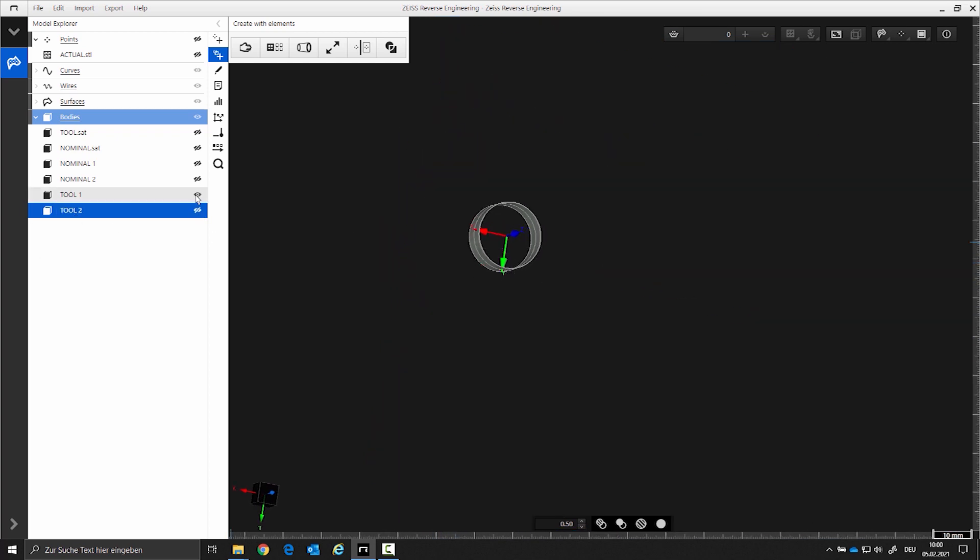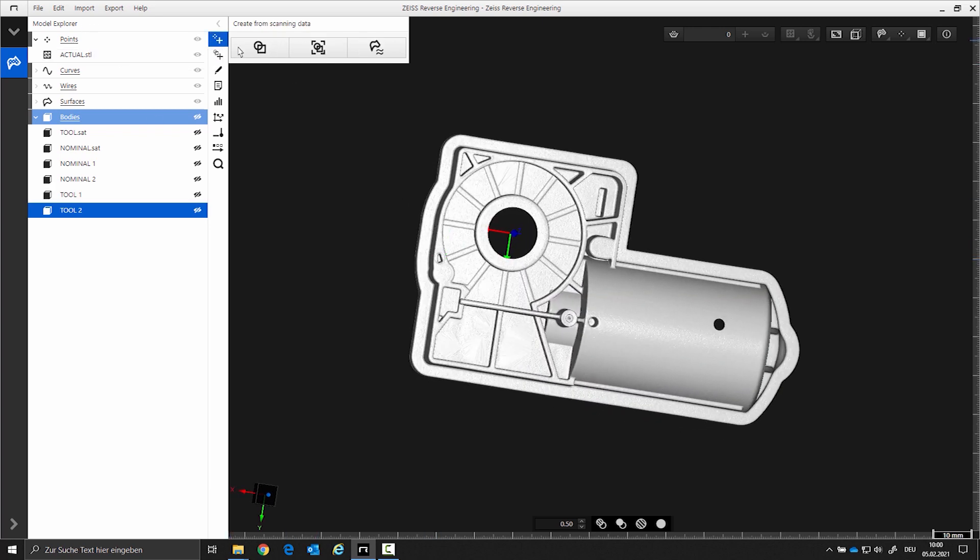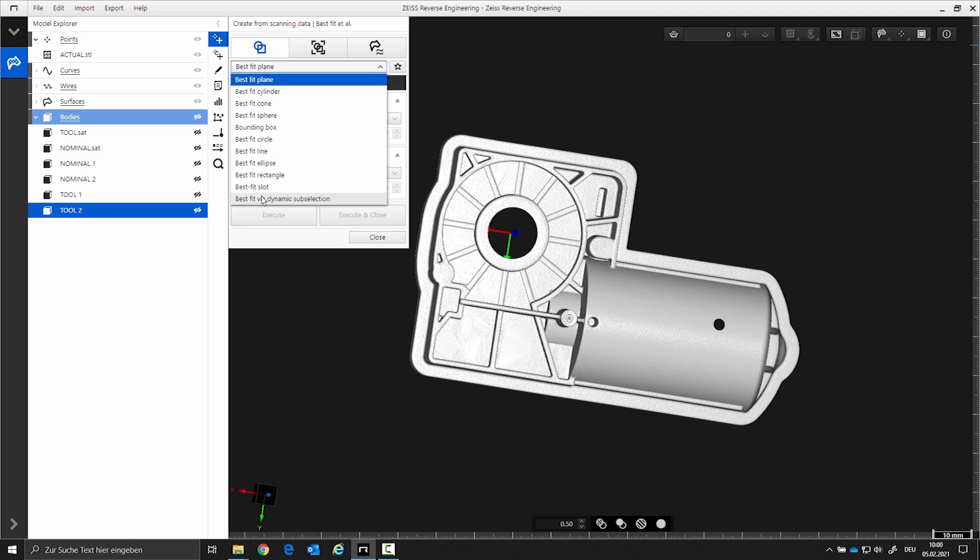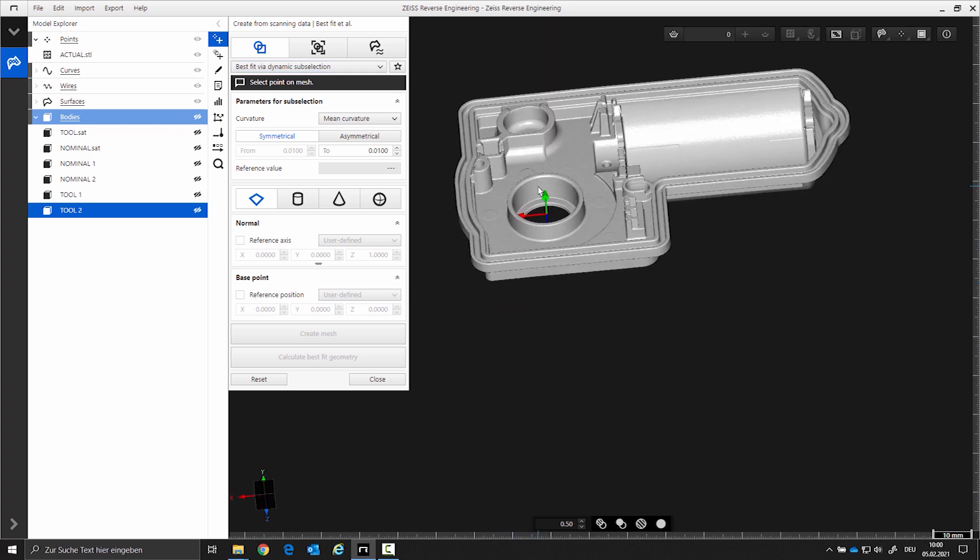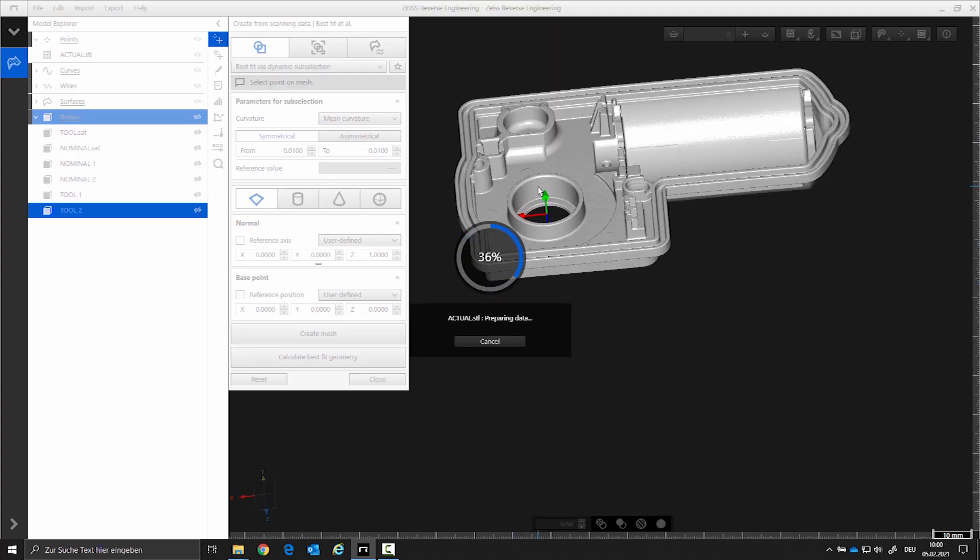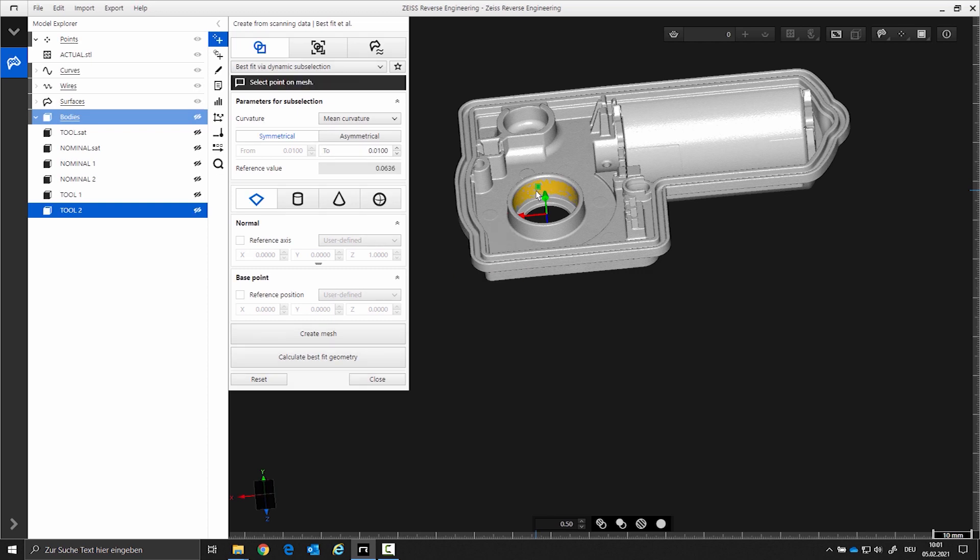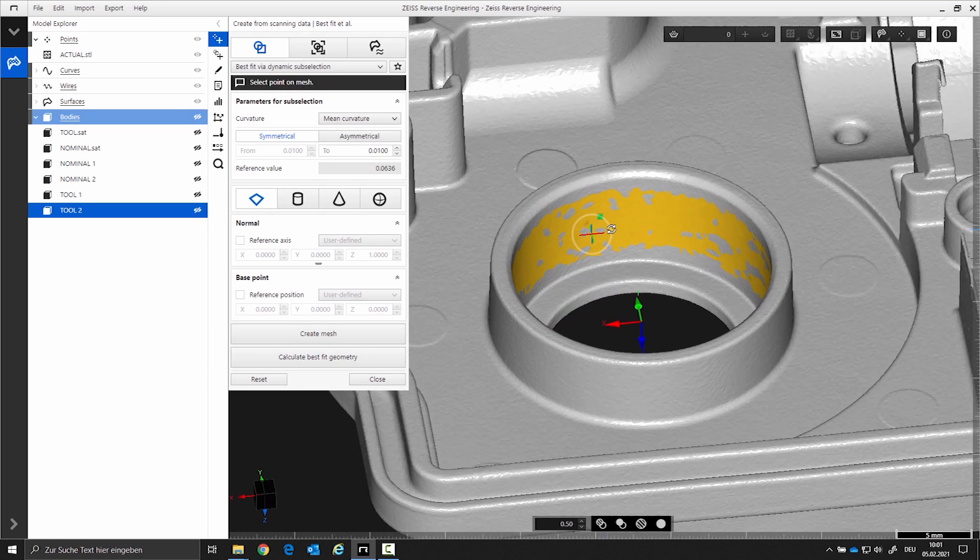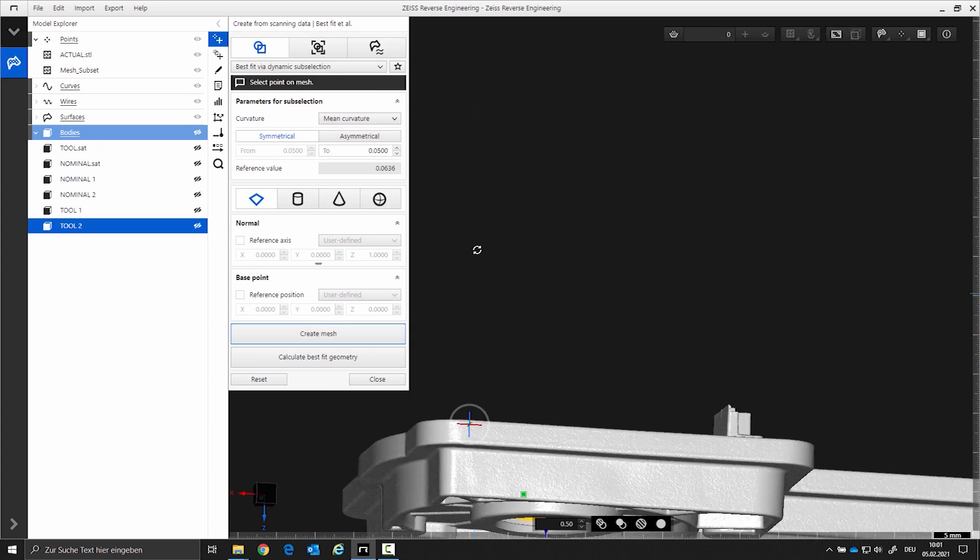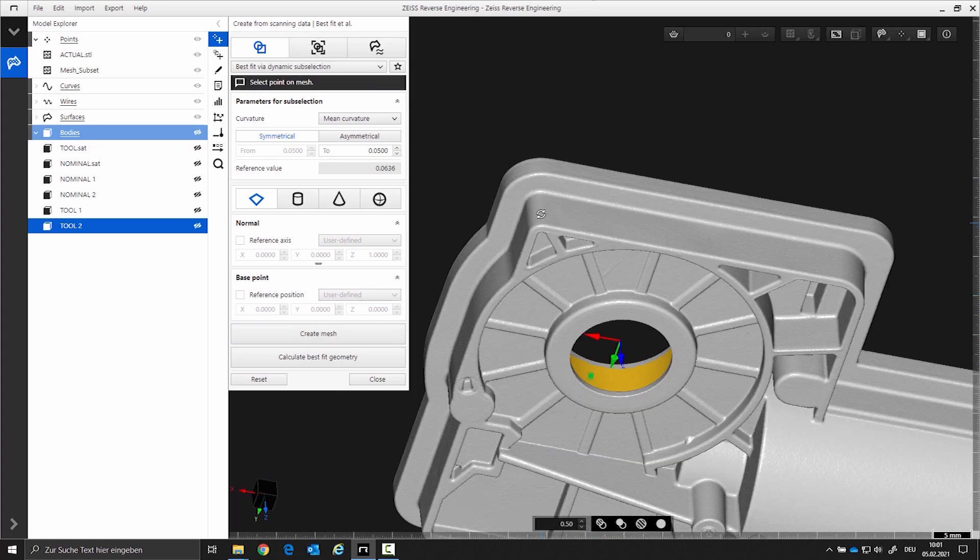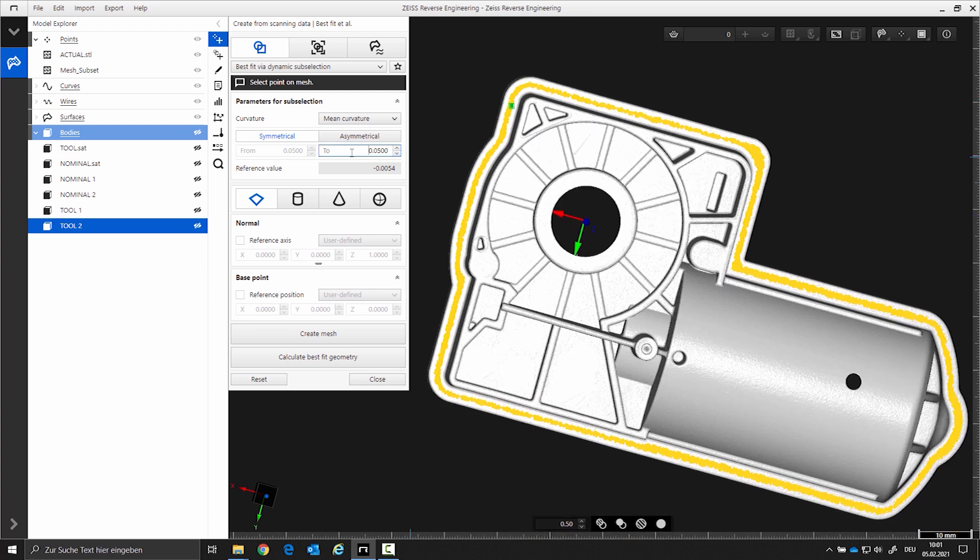From the separation of the actual data set, use the dynamic subsection. The newly created STL data is now also renamed.